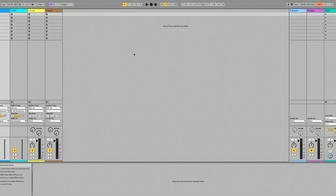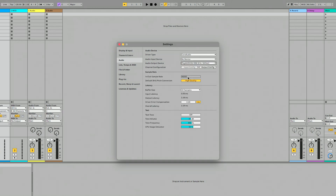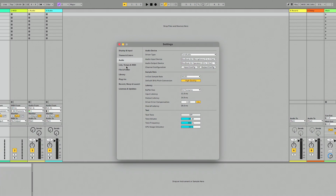Let's jump over to Computer A — this is Ableton Live. I'm going to go into preferences (Command + Comma), go to the audio tab, and choose the Play Audio 1U from the list. The great thing about the Play Audio 1U is it's a redundant audio interface, so both computers are going to see it as if they're two different audio interfaces.